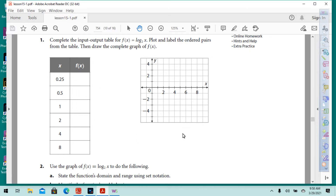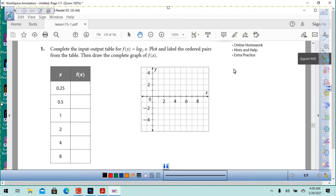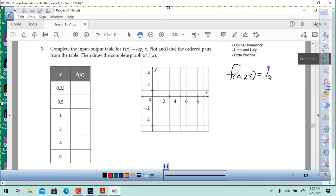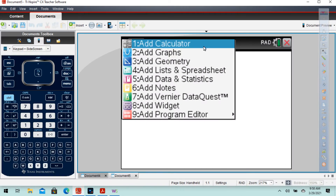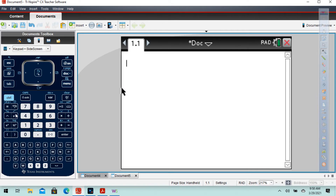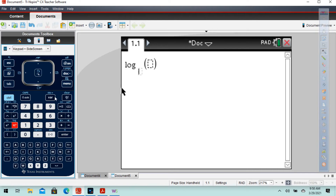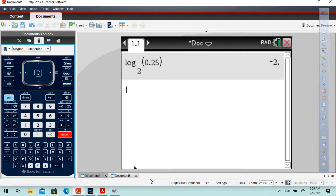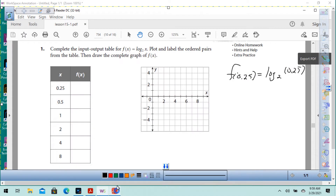We need to figure out what these different points are. f of 0.25 equals log base 2 of 0.25. We can go to our calculator — there's a button: control, then log. We put base 2 and 0.25, press enter, and we get negative 2.